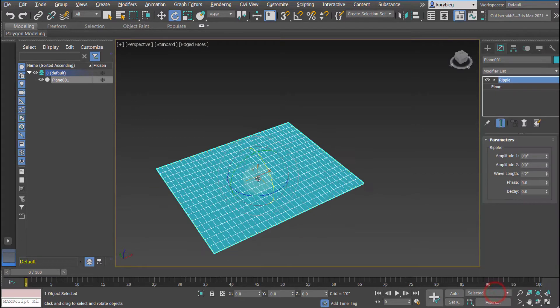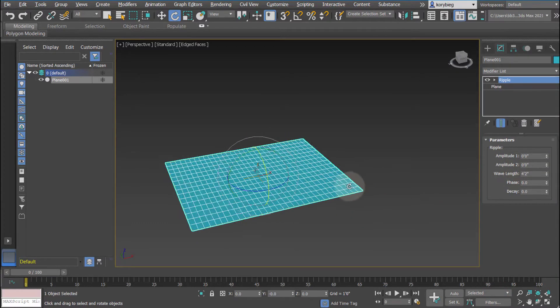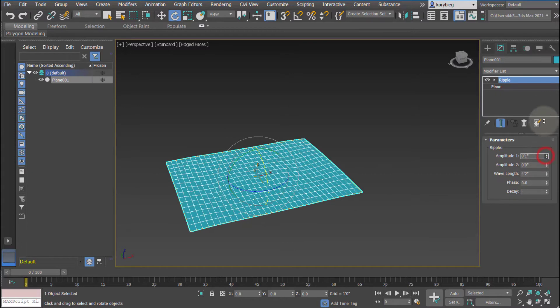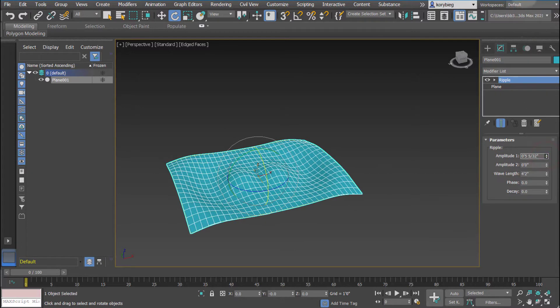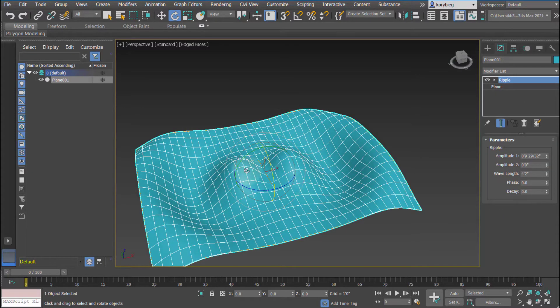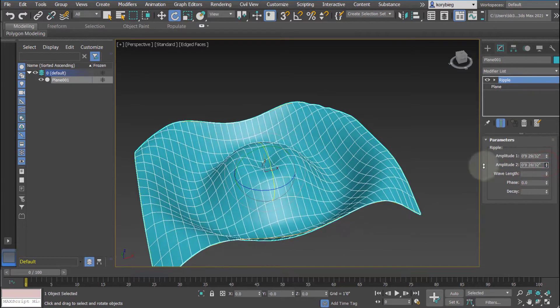Ripple will basically add a ripple with two different amplitudes and a wavelength to the geometry. If I increase the amplitude, you can see it's as if a rock was dropped in the middle of the geometry, and then it ripples outward.